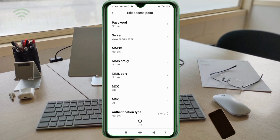MMSC: not set. MMS proxy: not set. MMS port: not set. MCC: not set. MNC: not set. Scroll down.